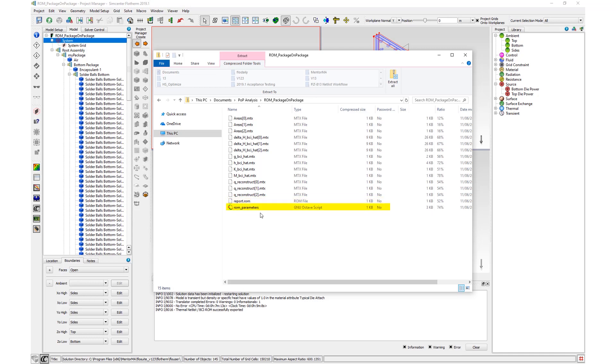Rom_parameters.m is a script compatible with mathematical programming tools such as MATLAB and GNU Octave, that provides a means to set variables of interest when solving the BCI-ROM in these tools.